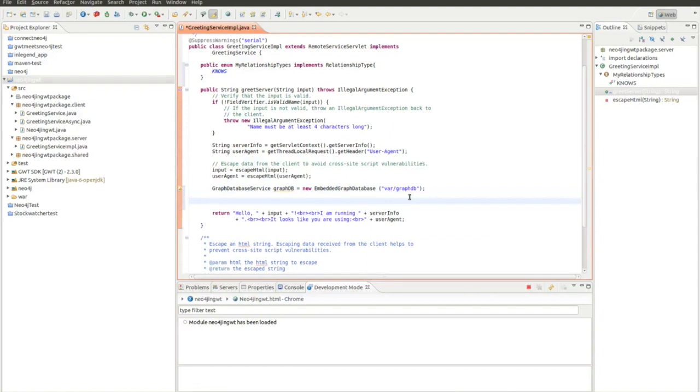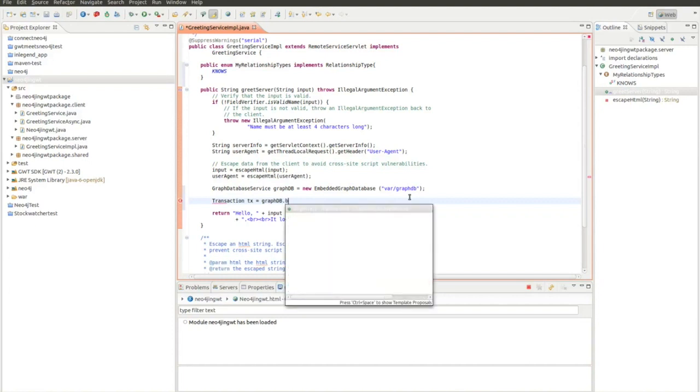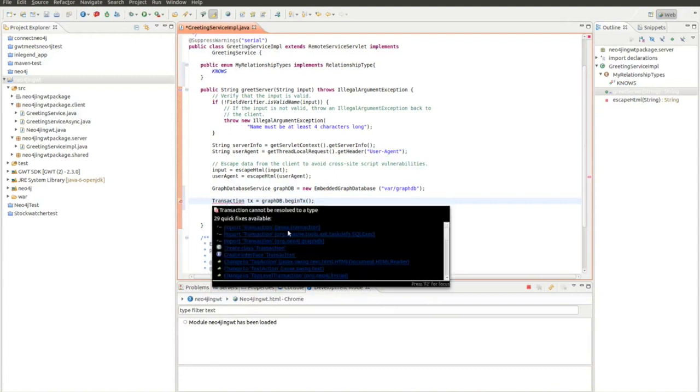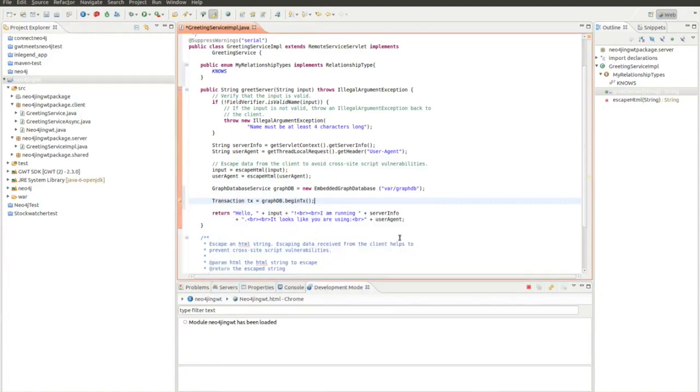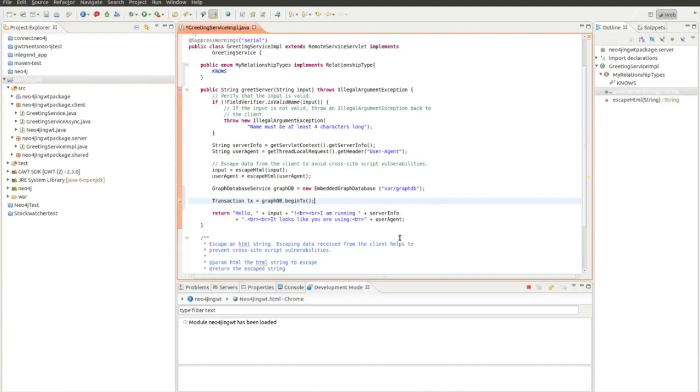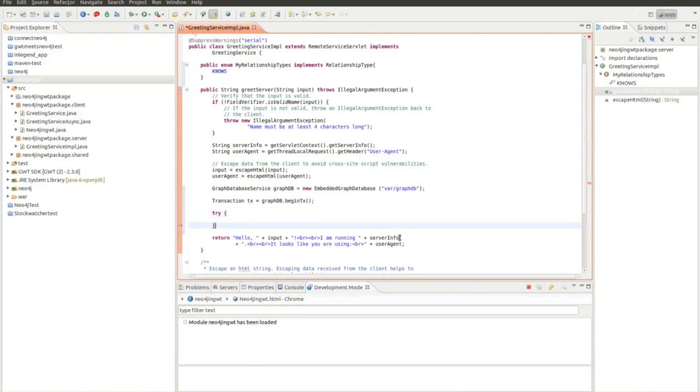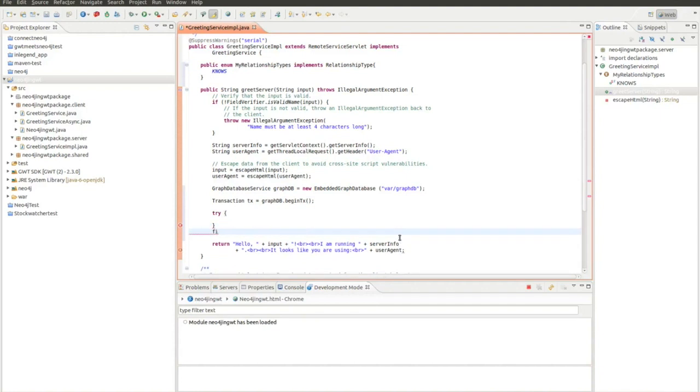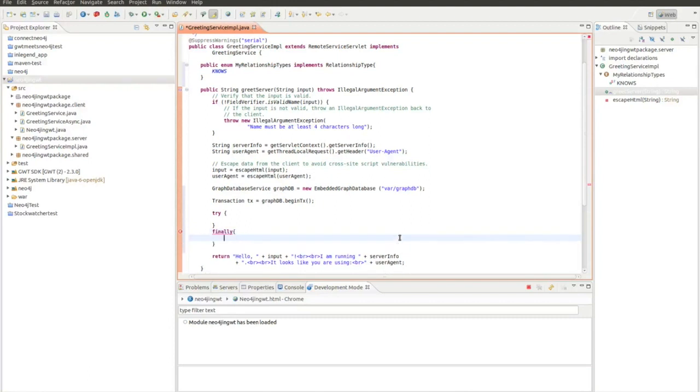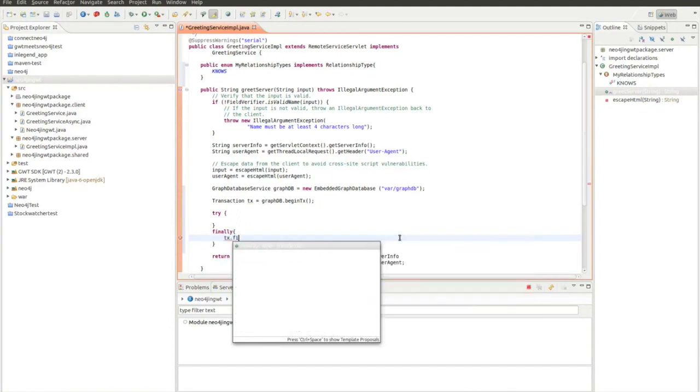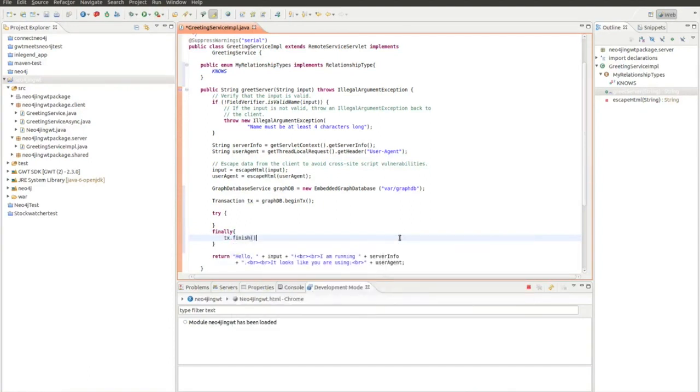Now I want to start a transaction, which I have to do to do some calls on the database. Transaction tx equals graphdb.beginTransaction. I need to include a package. Now in Neo4j all the statements are going to be in a try call. What you always have to do is you have to say that the transaction is ready, so you finish it.